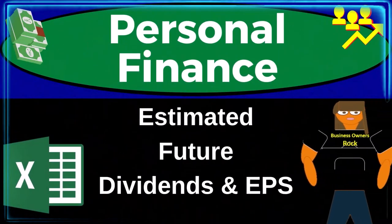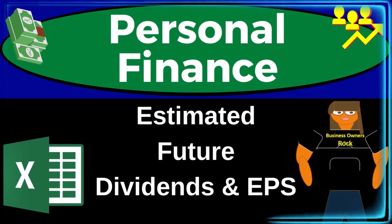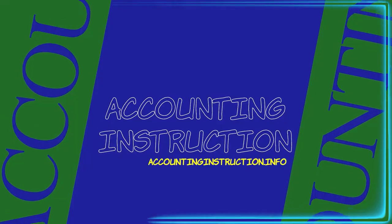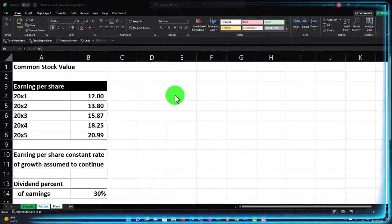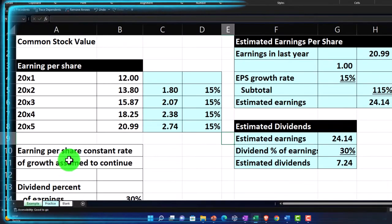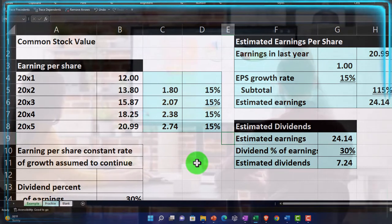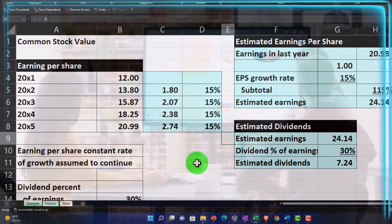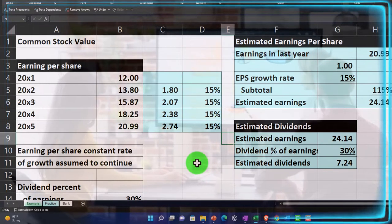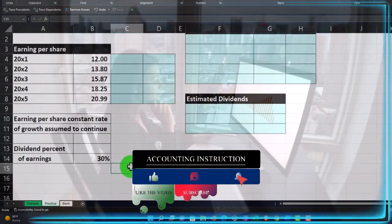Personal finance practice problem using Excel, estimating future dividends and earnings per share. Here we are in our Excel worksheet — if you don't have access, that's okay because we'll basically build this from a blank sheet. If you do have access, there are three tabs: example, practice, and blank. The example tab is essentially the answer key, with information on the left and calculations on the right. We're looking at common stock, trying to predict what's going to happen in the future from trends in the past to help with investing decisions.